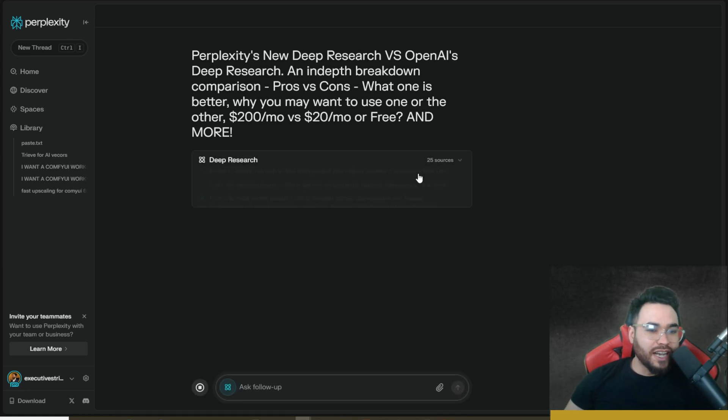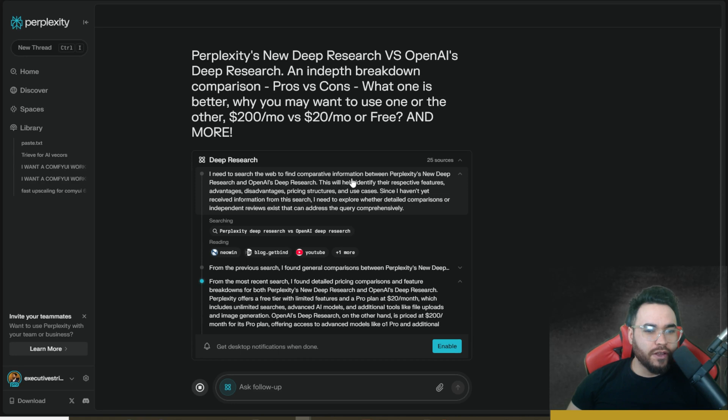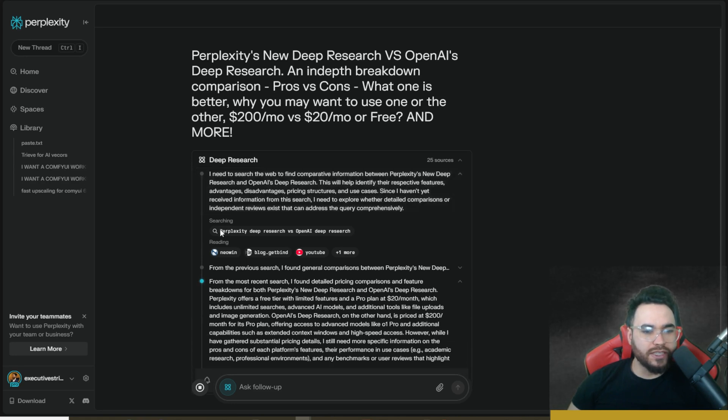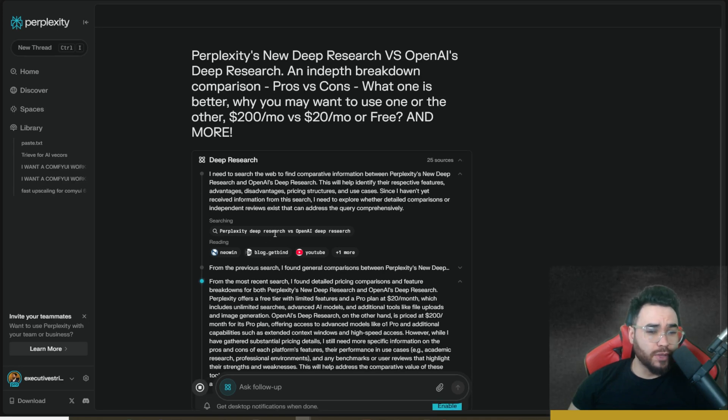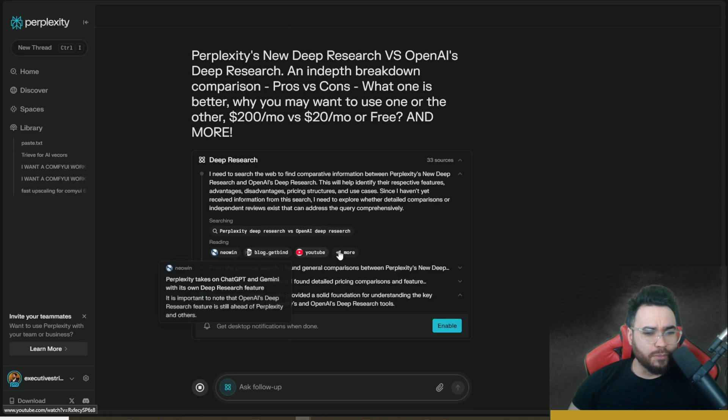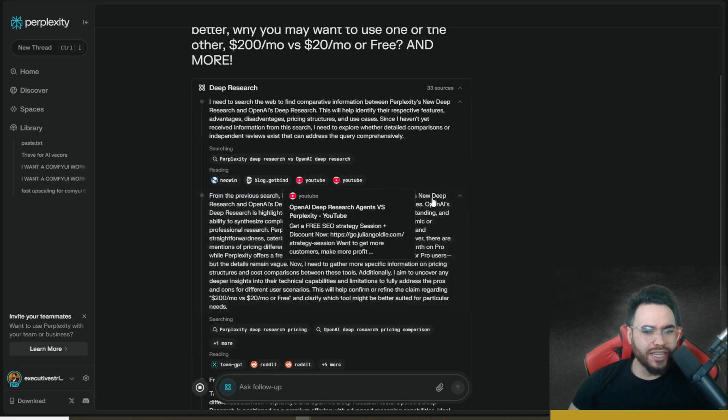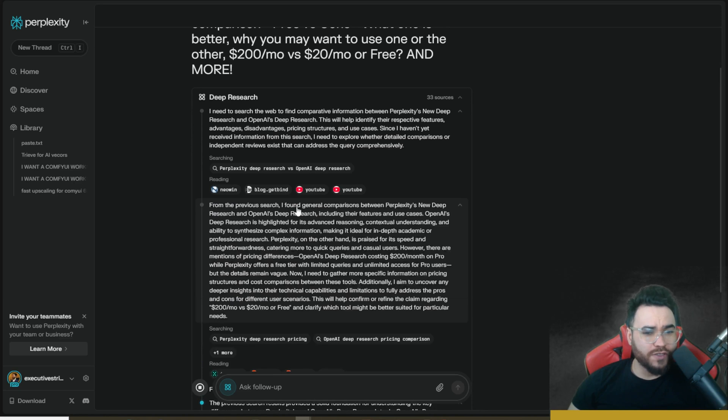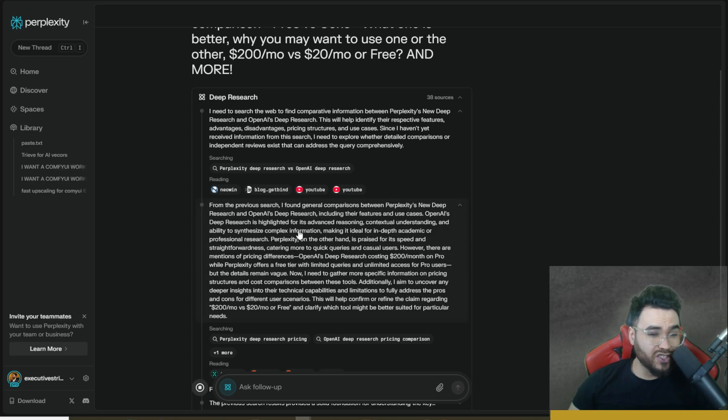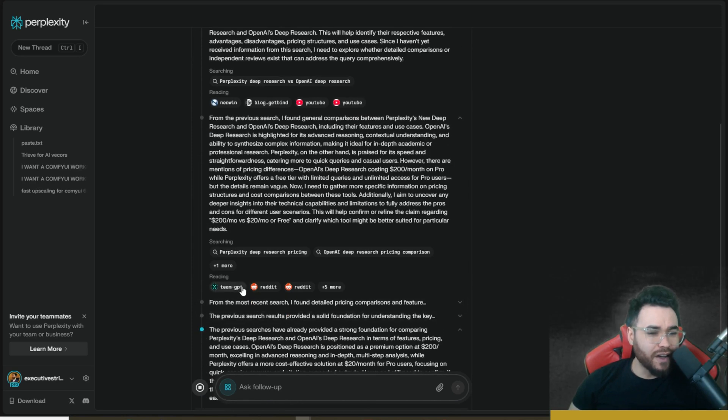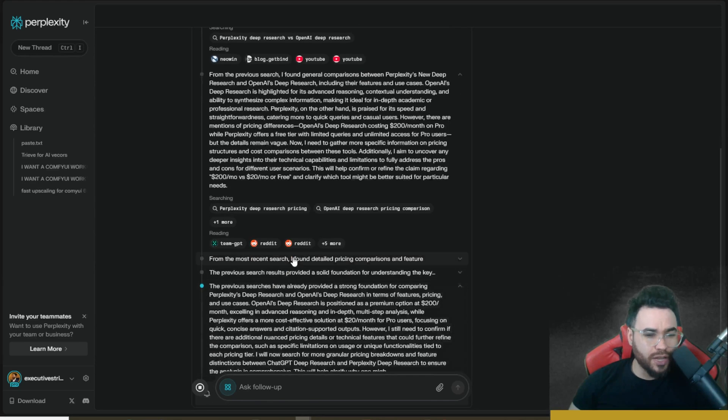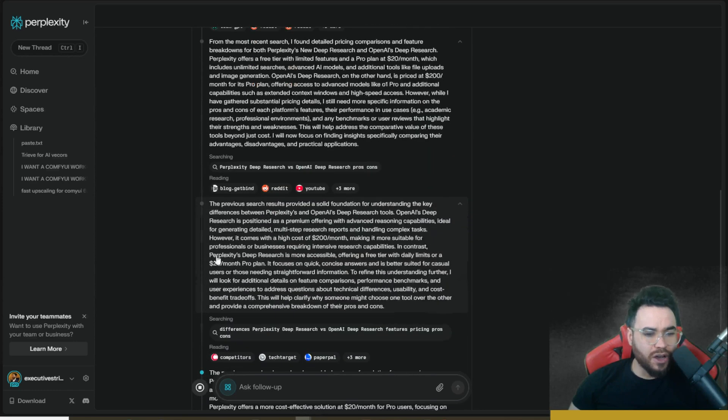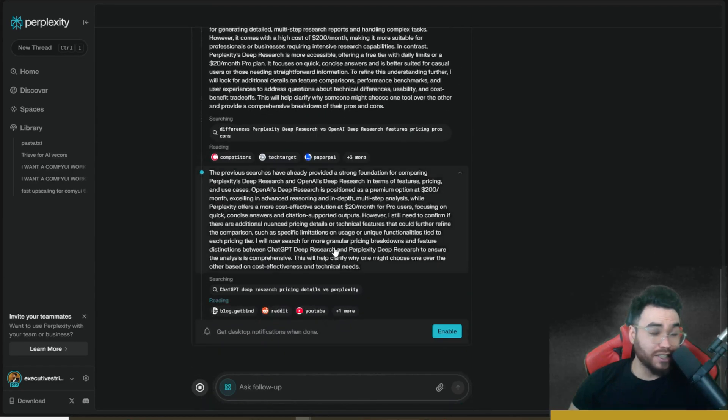So our query here is Perplexity's new deep research versus OpenAI's deep research, an in-depth comparison, pros versus cons, what one is better, why you may want to use one or the other, $200 per month versus $20 per month or free, and more. We're going to go ahead and click on search here. So you can see that it's actually going about doing its research plan right here. So I need to search the web to find comparative information between Perplexity's new deep research and OpenAI's deep research. So we can see that it's generating different search queries right here, reading different blog posts and different information on the web.